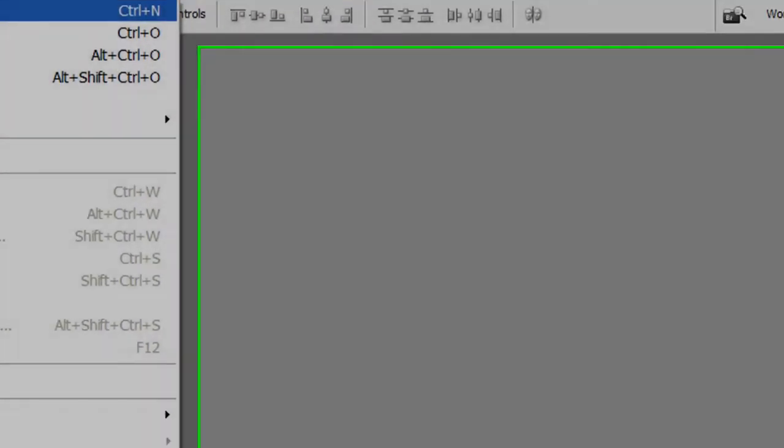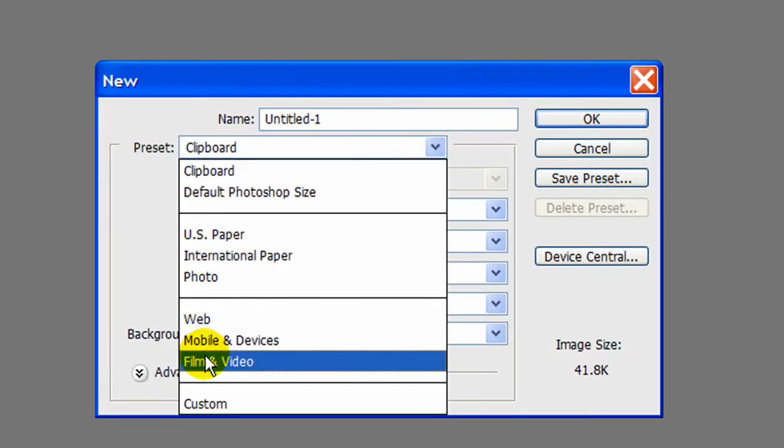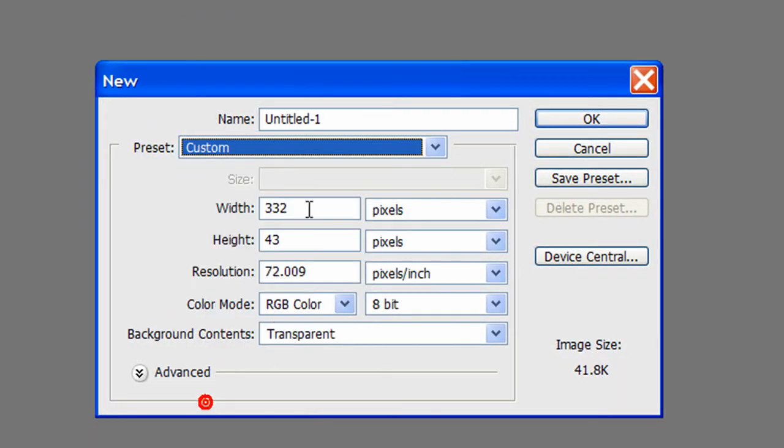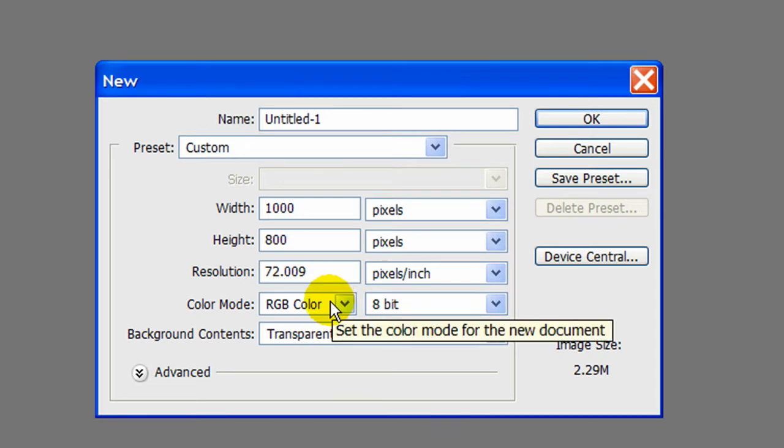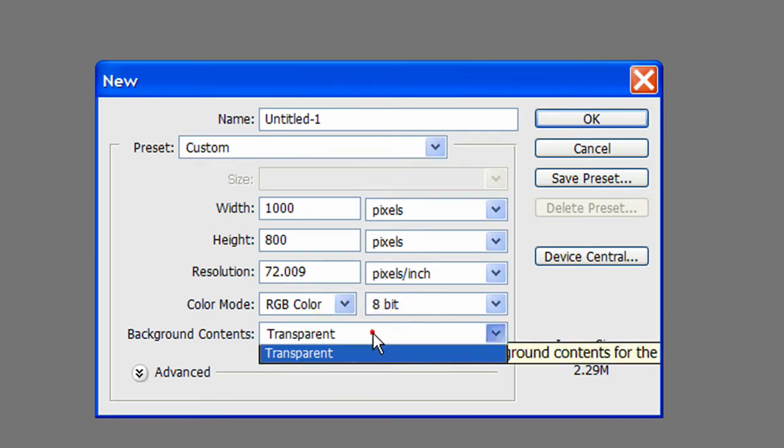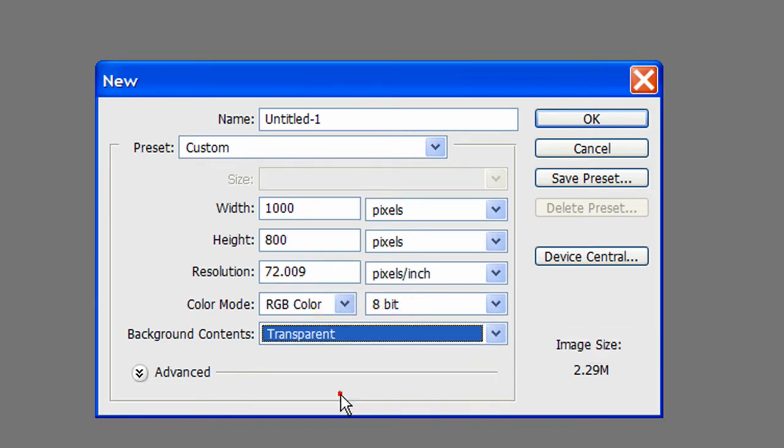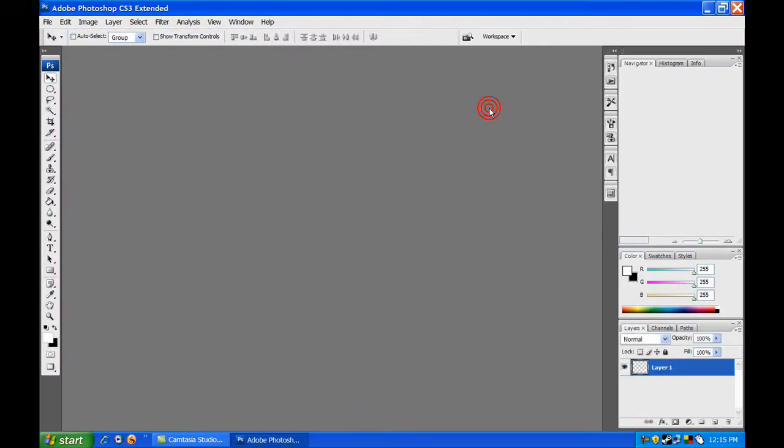Let's set our preset to Custom, our width to 1000 pixels, our height to 800 pixels, and our color mode to RGB Color 8-bit. Then set our background to Transparent and click OK.